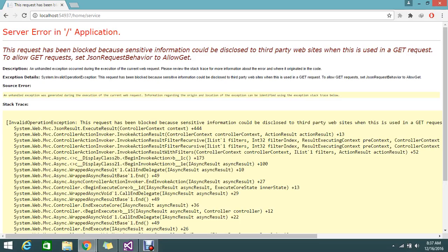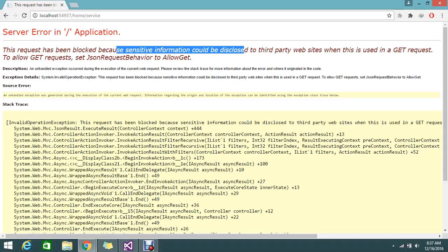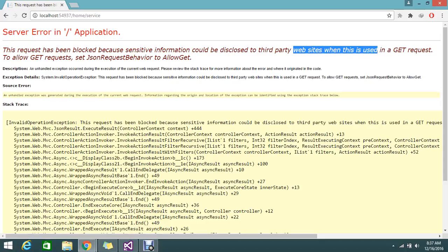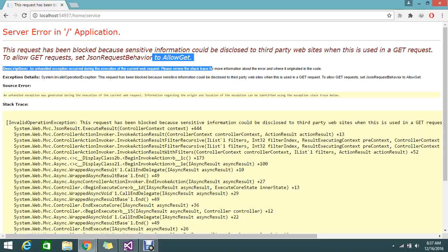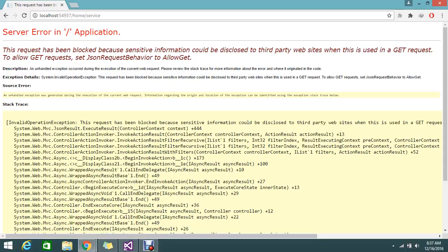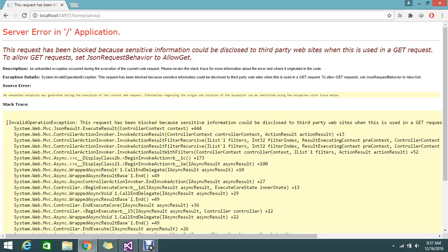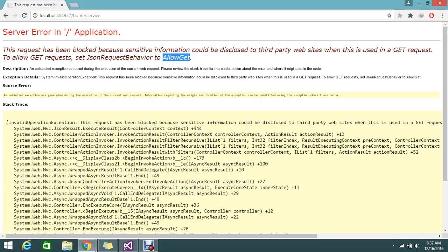It throws me the error that the request has been blocked because sensitive information could be disclosed to third party websites when this is used in a GET request. So that is what the JSON behavior is telling. If you want to allow the GET request for this service, you should add the JSON behavior to AllowGet.